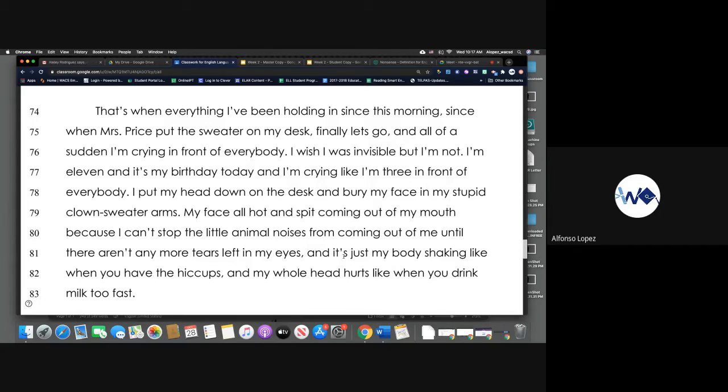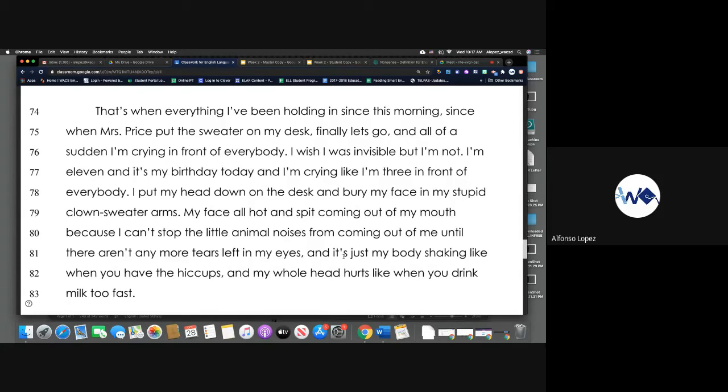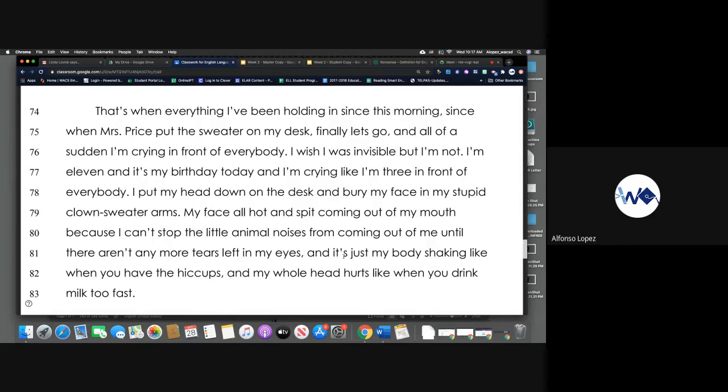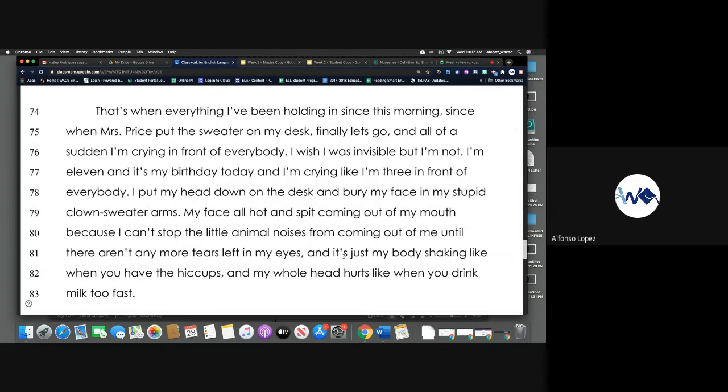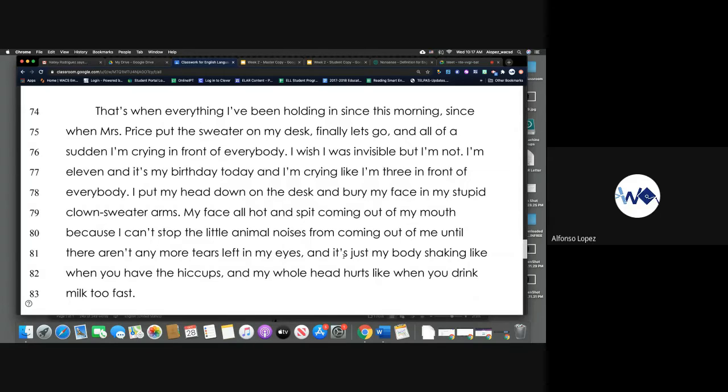And all of a sudden I'm crying in front of everybody. I wish I was invisible, but I'm not. I'm 11 and it's my birthday today, and I'm crying like I'm three in front of everybody. I put my head down on the desk and bury my face in my stupid clown sweater arms. My face all hot and spit coming out of my mouth because I can't stop the little animal noises from coming out of me until there aren't any more tears left in my eyes. And it's just my body shaking like when you have the hiccups, and my whole head hurts like when you drink milk too fast.